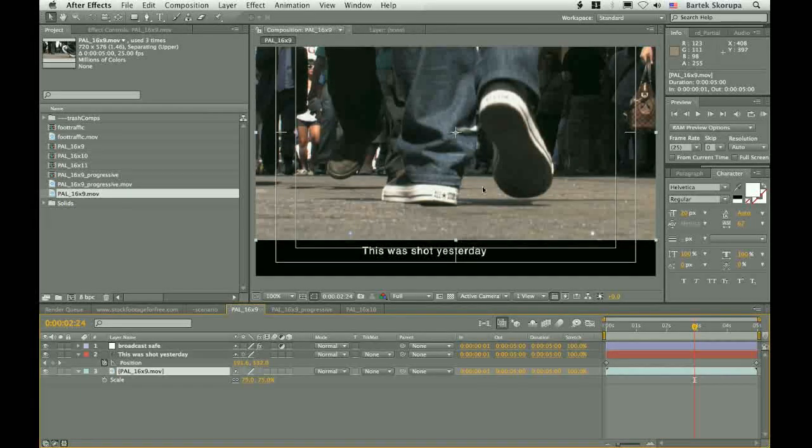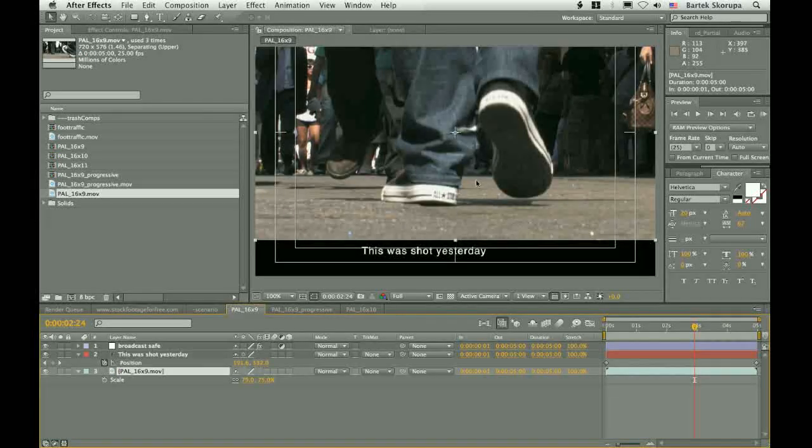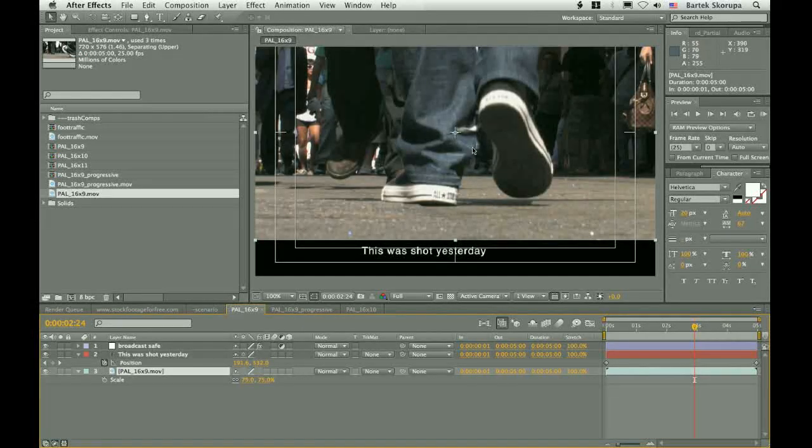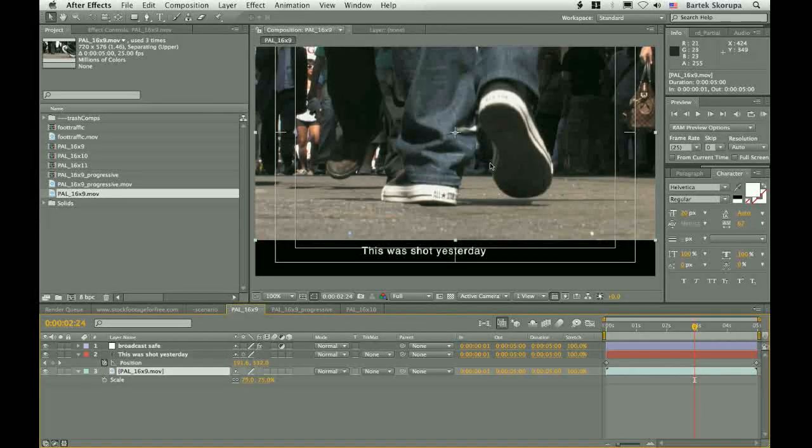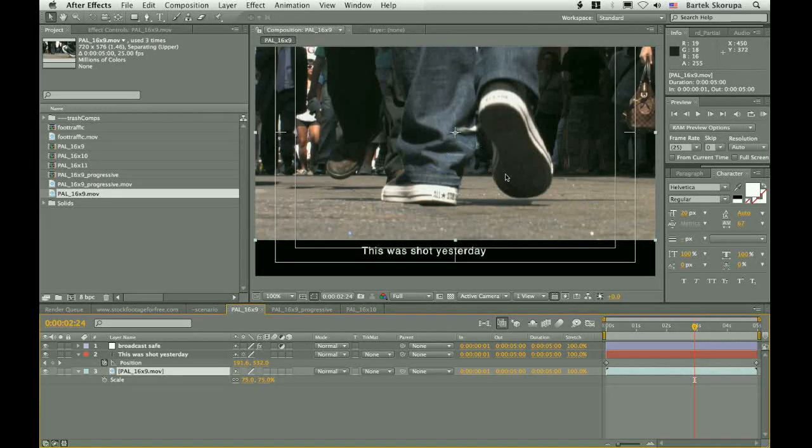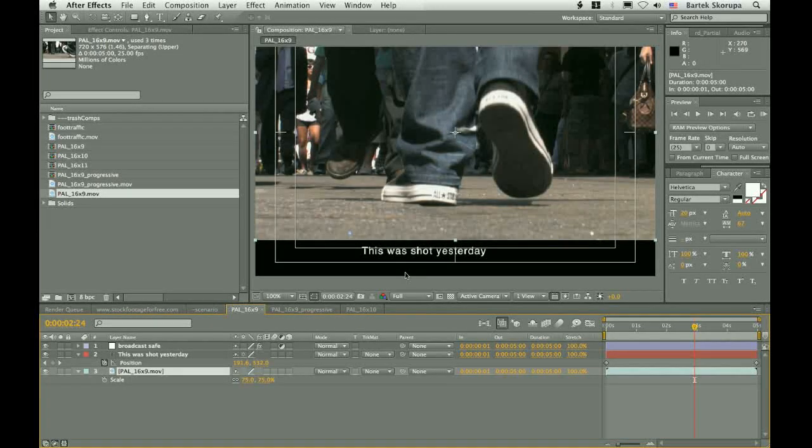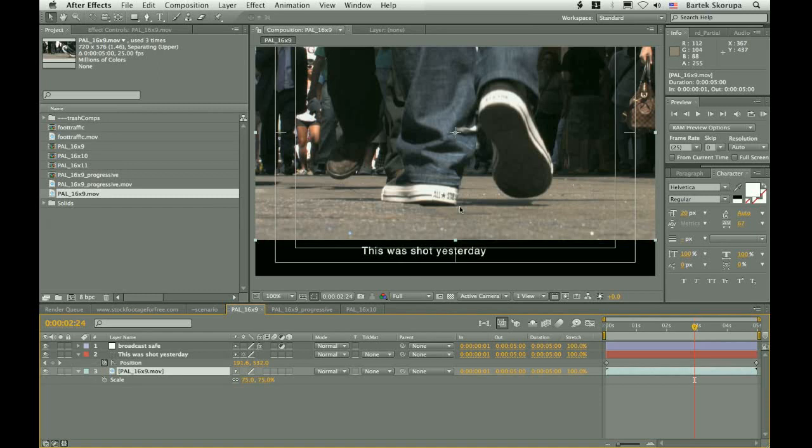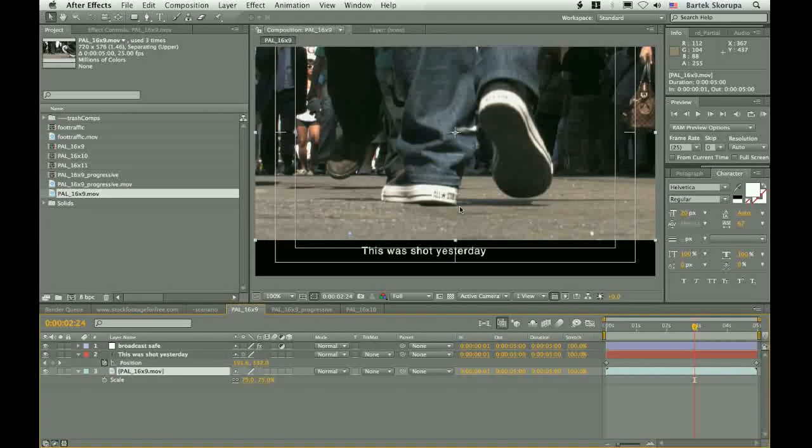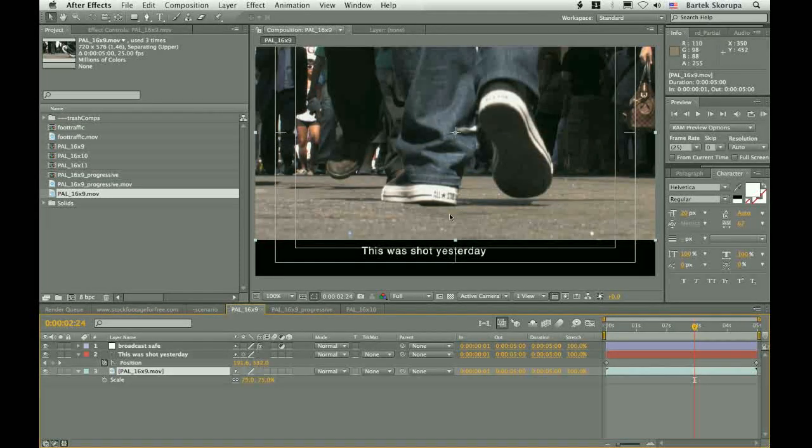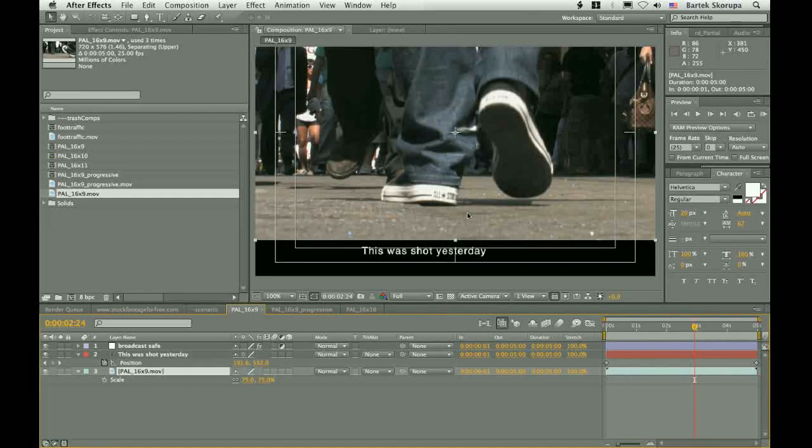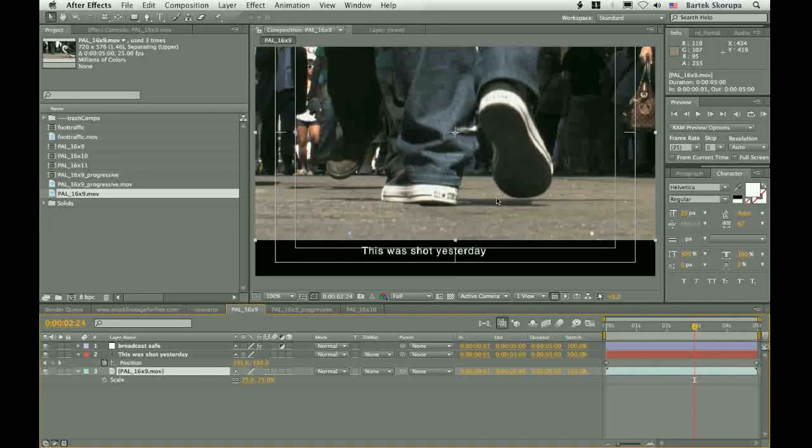And if you for example want to deliver this kind of shot to television and to internet, you have to render two versions. First, with the render settings set so that the fields are separated. And the second one, normally, with the default render settings.